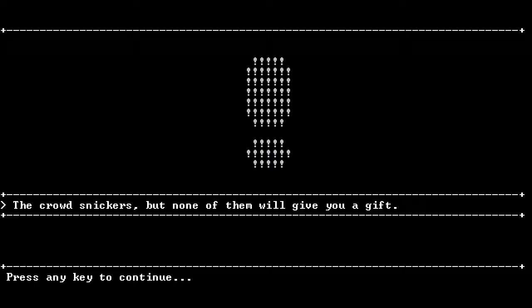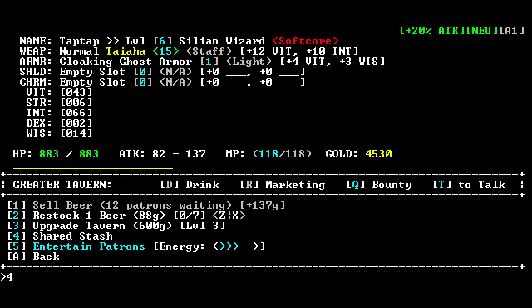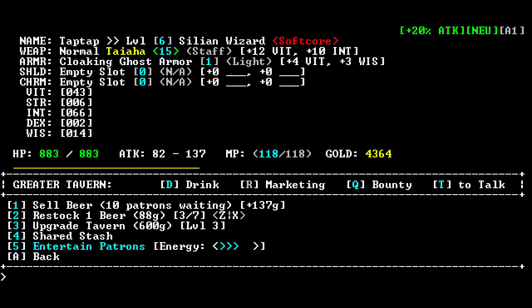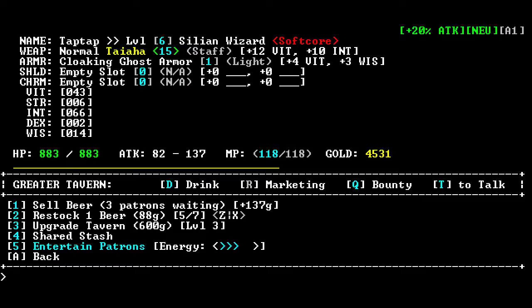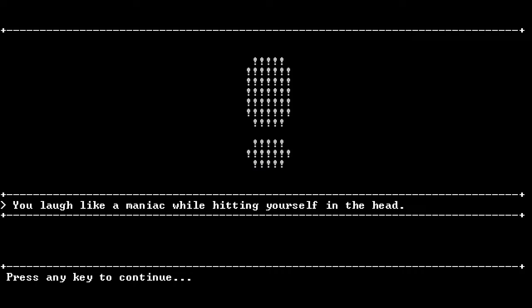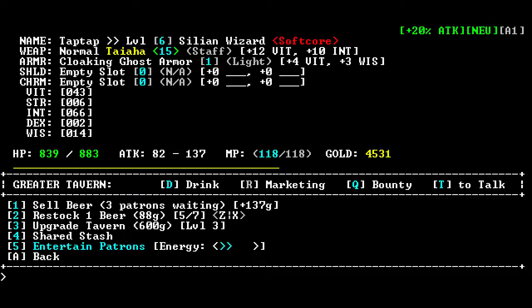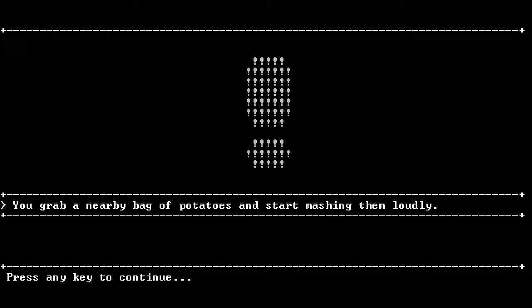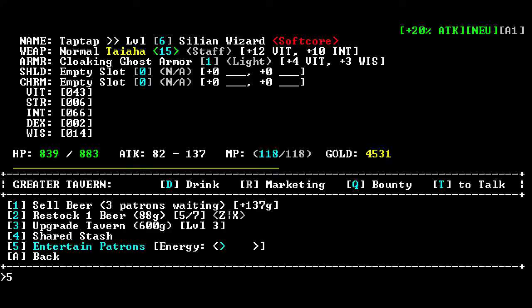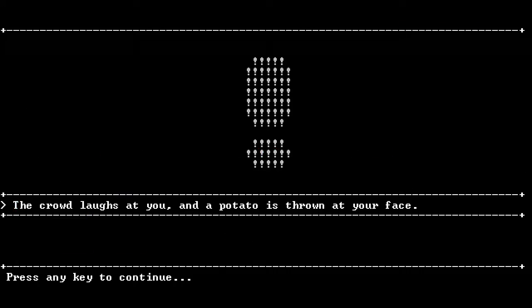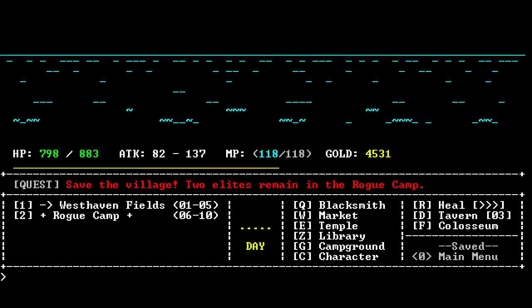Marker. Okay, my entertaining's not helping. The crowd snickers, but none of them will give you a gift. Let's upgrade the tavern. How much money do I have? Where's my money number? Oh wow, I have plenty. Let's restock some beers. Interesting. Let's just find out what our entertainer things are. You laugh like a maniac while hitting yourself in the head. Am I sure I'm not a barbarian here? I don't think this is a very wizardly way to entertain people. Grab a nearby bag of potatoes and start mashing them loudly. Give me a gift, you jerks! Whatever. My bar sucks.